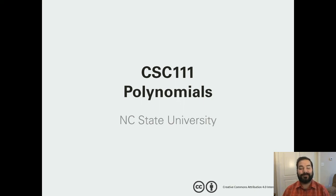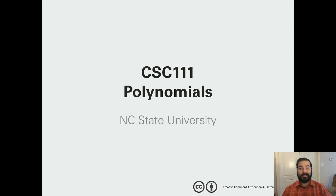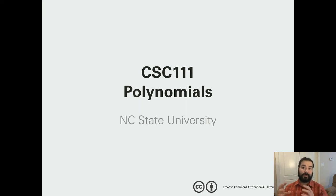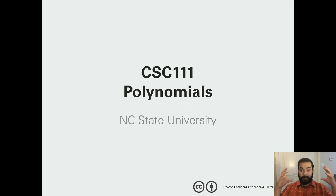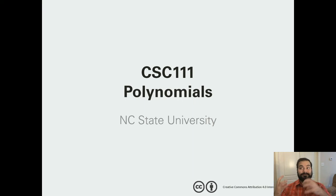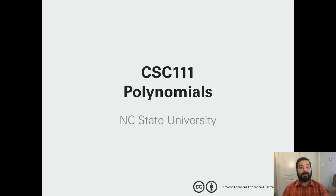Good morning, evening, and everything in between. As you can tell, what we're going to be talking about today is polynomials, and more specifically, how we can take a polynomial function and put it into Python.